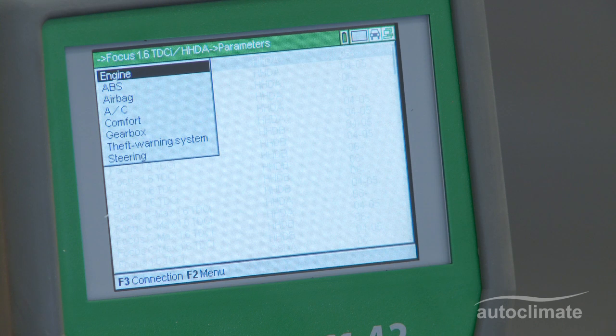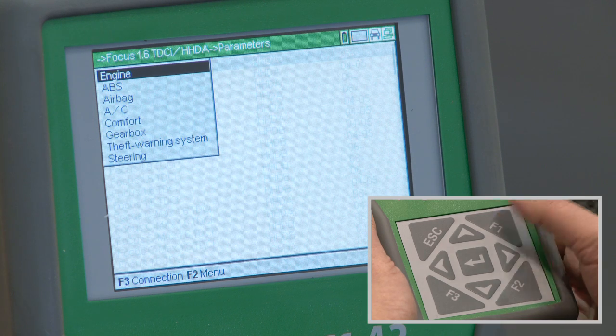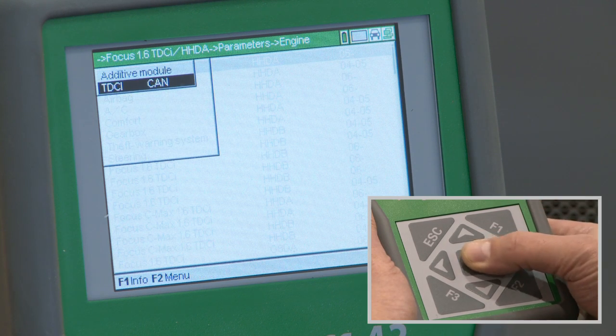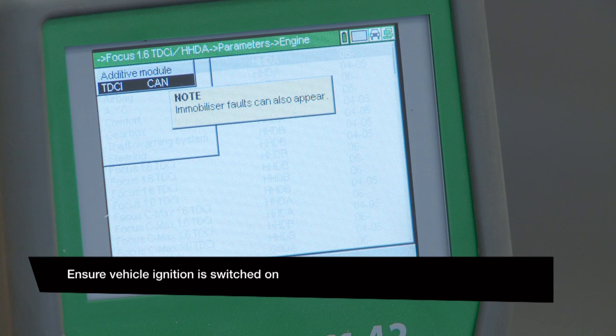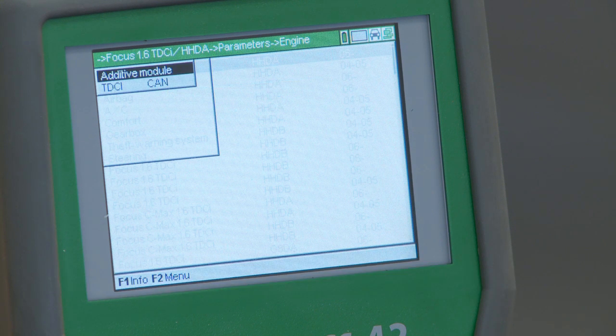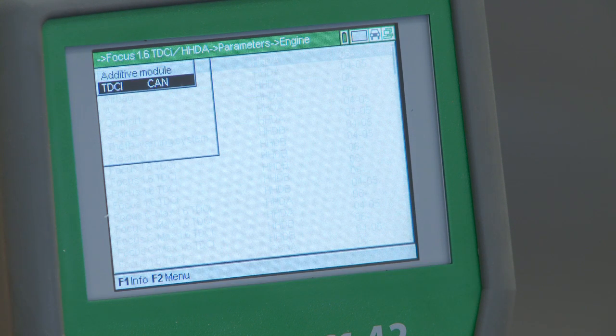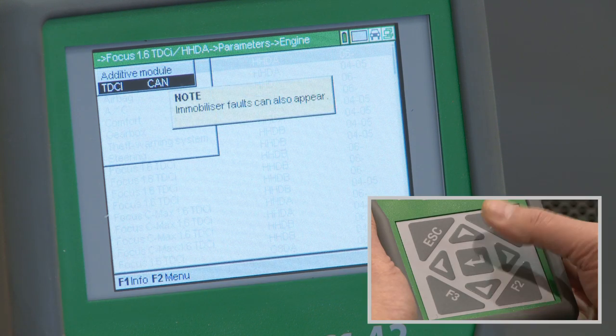Highlight Engine and press Enter. This vehicle's engine has a TDCi CAN system. Select and press Enter.